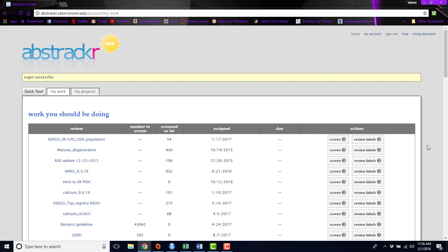So all of your abstracts will be in one place so that you can screen them, you can have multiple people screen them, and then export your results and see the results of your screening process.